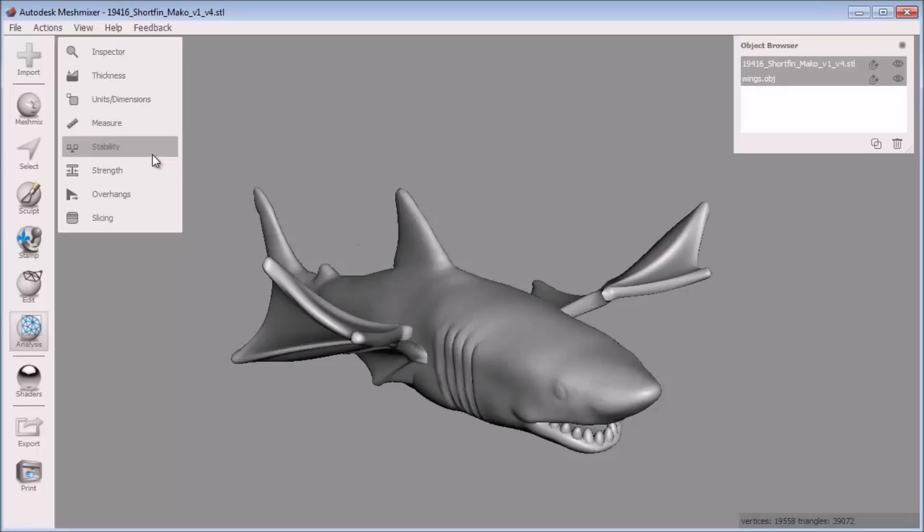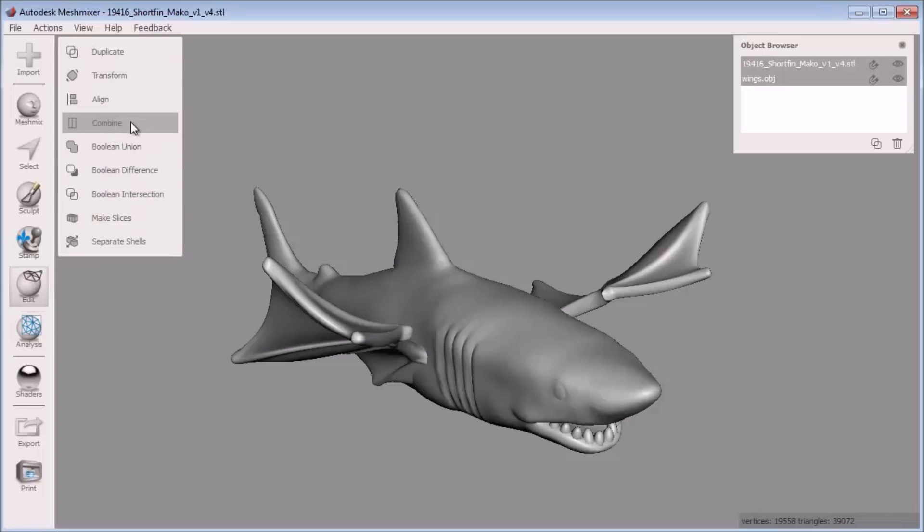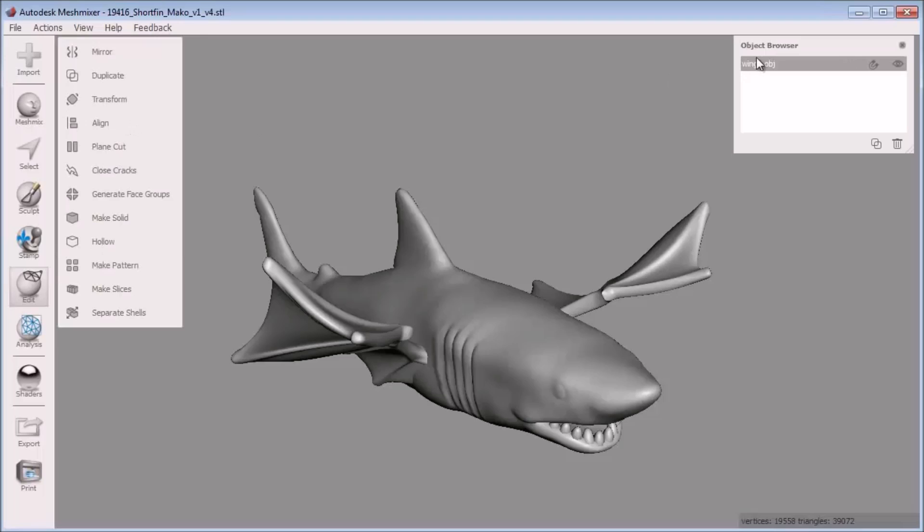First I multi-select the wings and shark using the shift key. Next click combine to make these two objects into one object. You can see this in the object browser. Now I have one object.